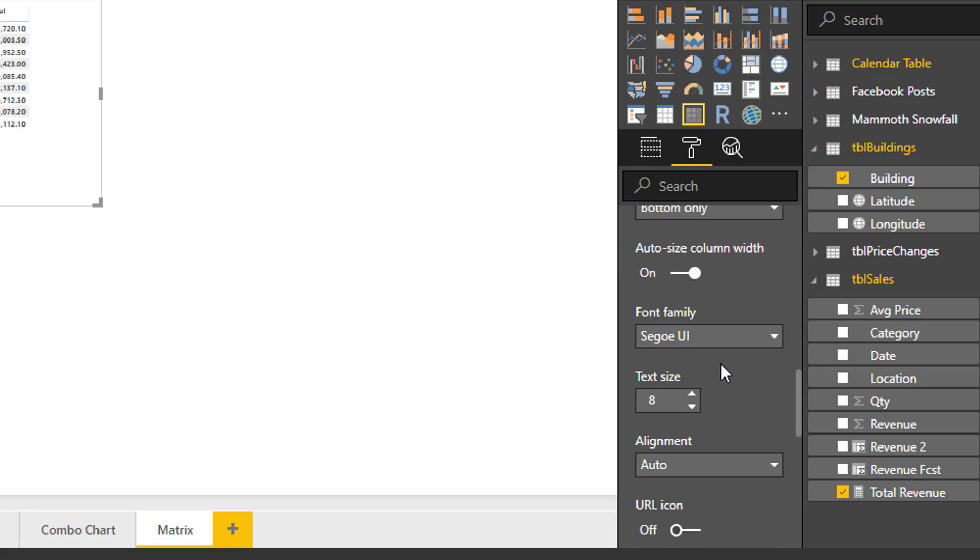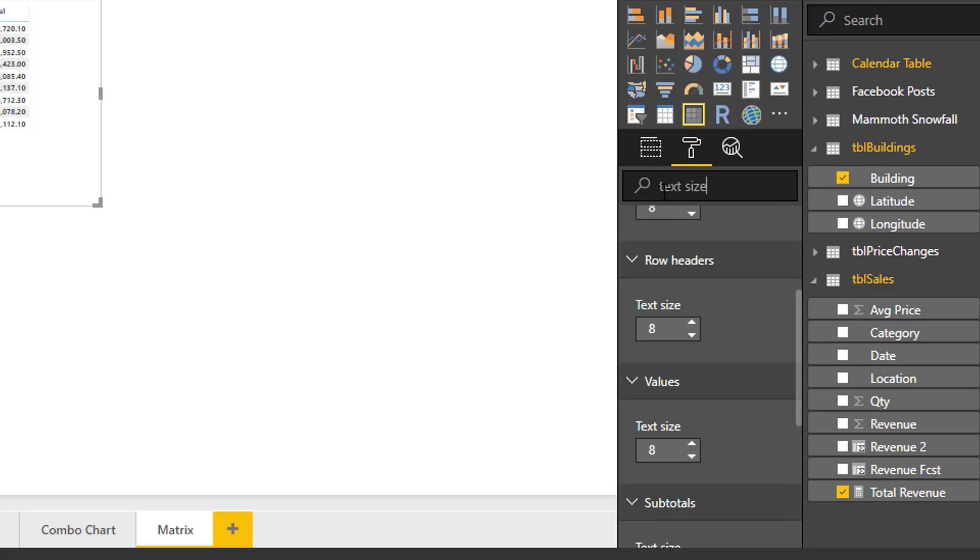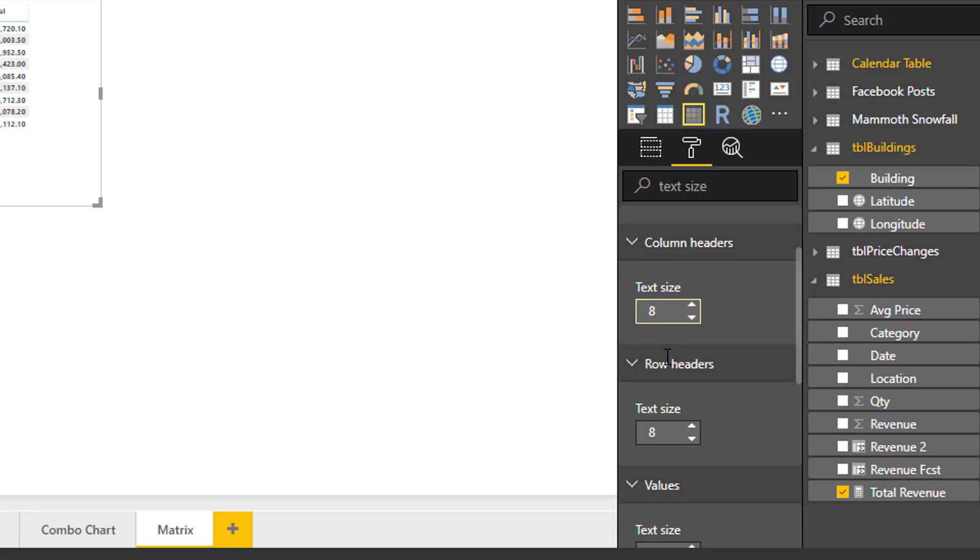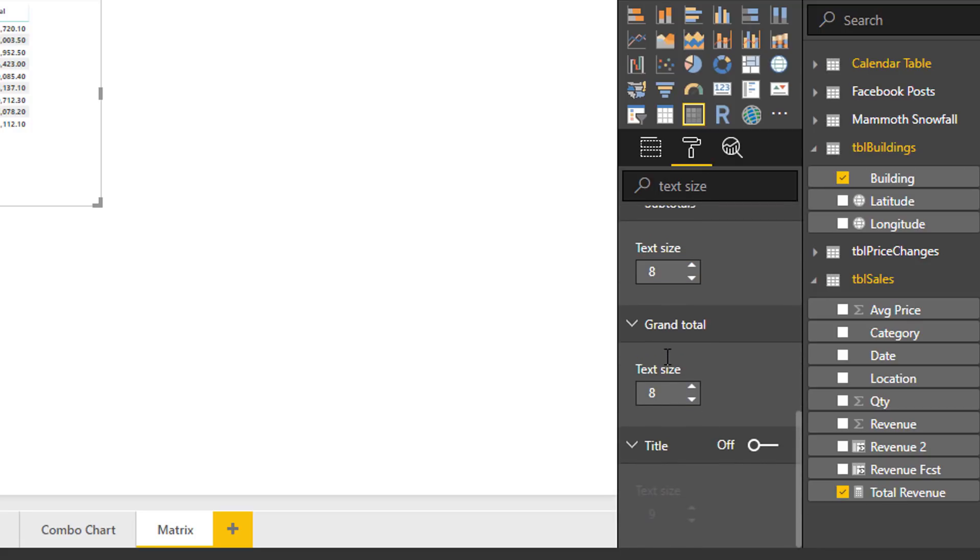So if we go into column headers we'll see a text size here as well. One way to quickly view all of those is if we go up to the search bar and just type in text size. That will filter down all the results for all of the text size properties for the different elements within the visual.